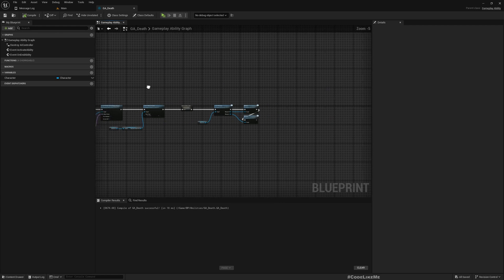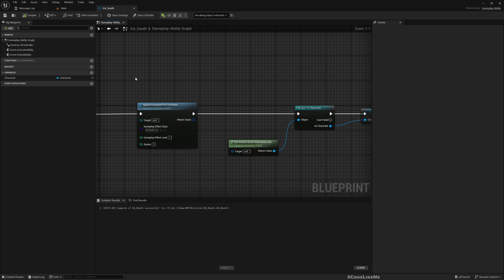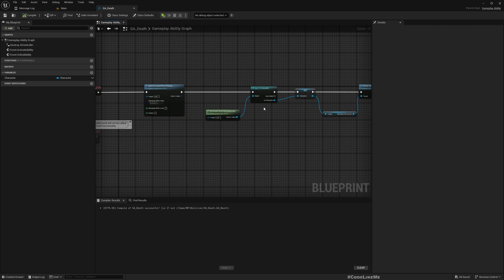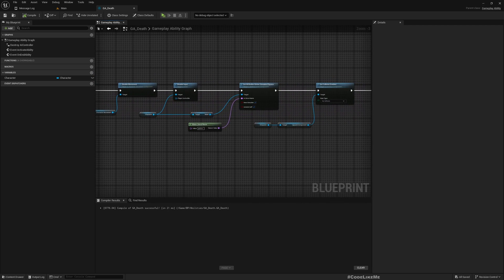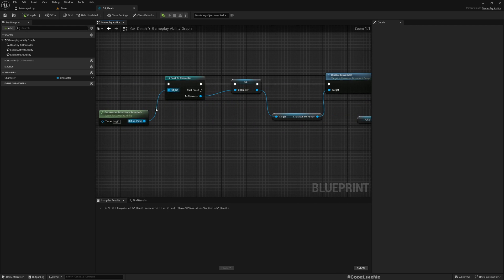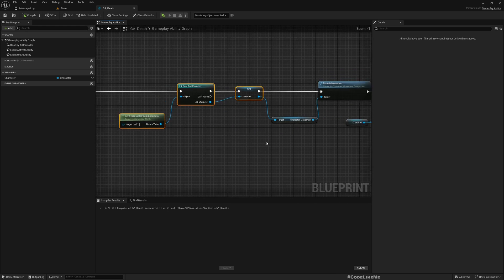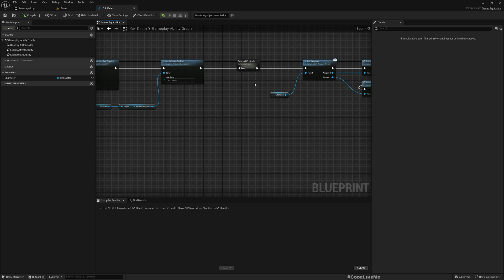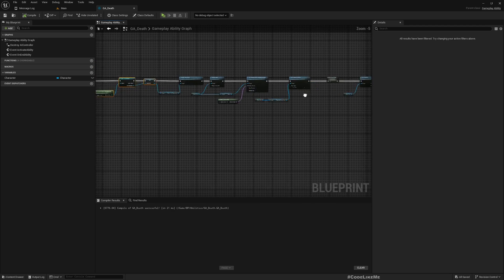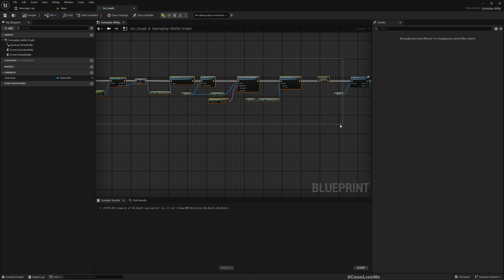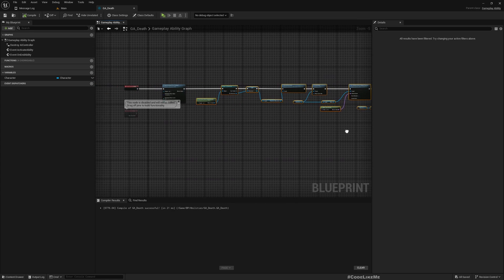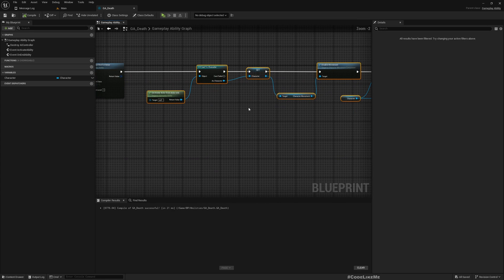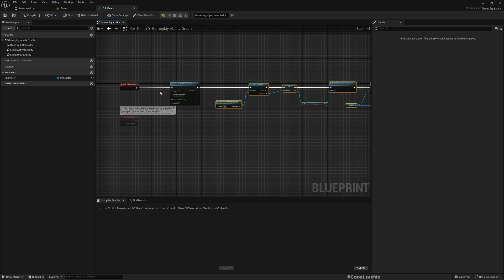But this is done inside this gameplay ability. So in order to properly replicate this, I'm going to have to move some of the stuff back to the character - actually this part back to the character - so that we can properly replicate it and keep only this stat part, the gameplay effect part, inside the ability.